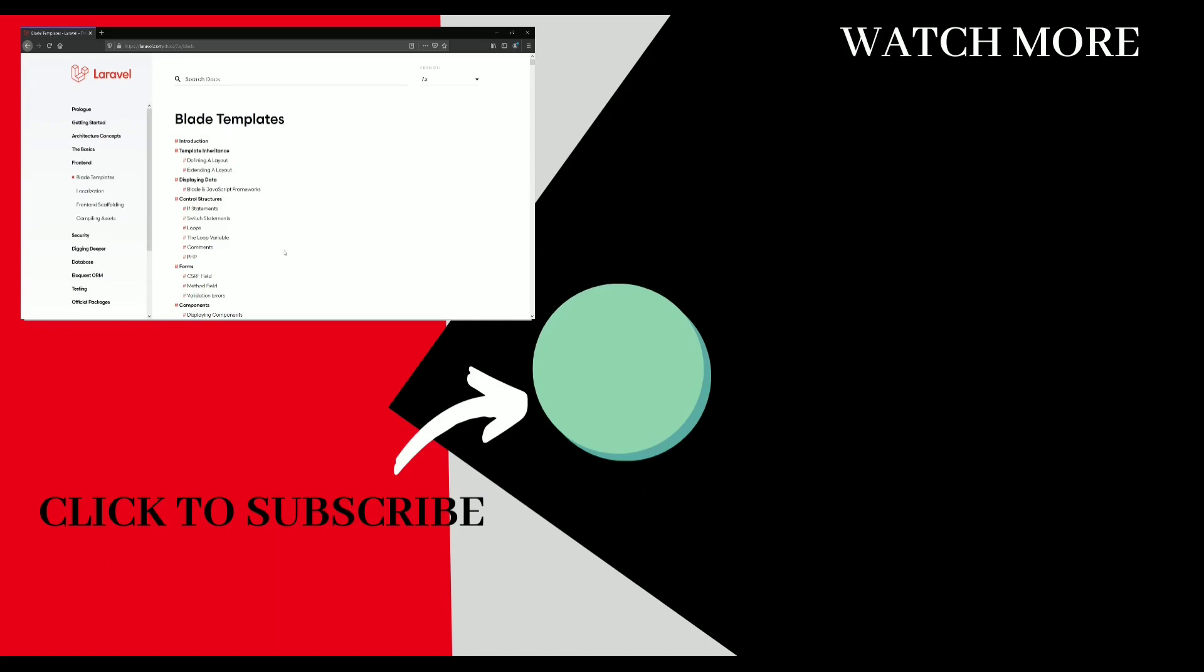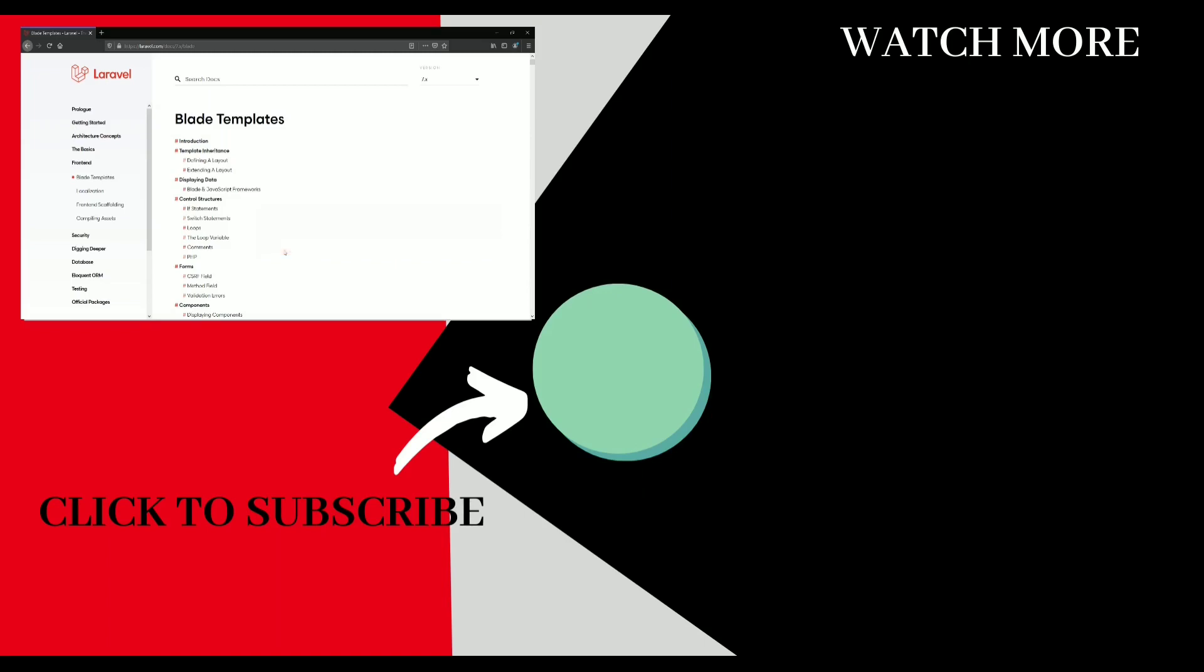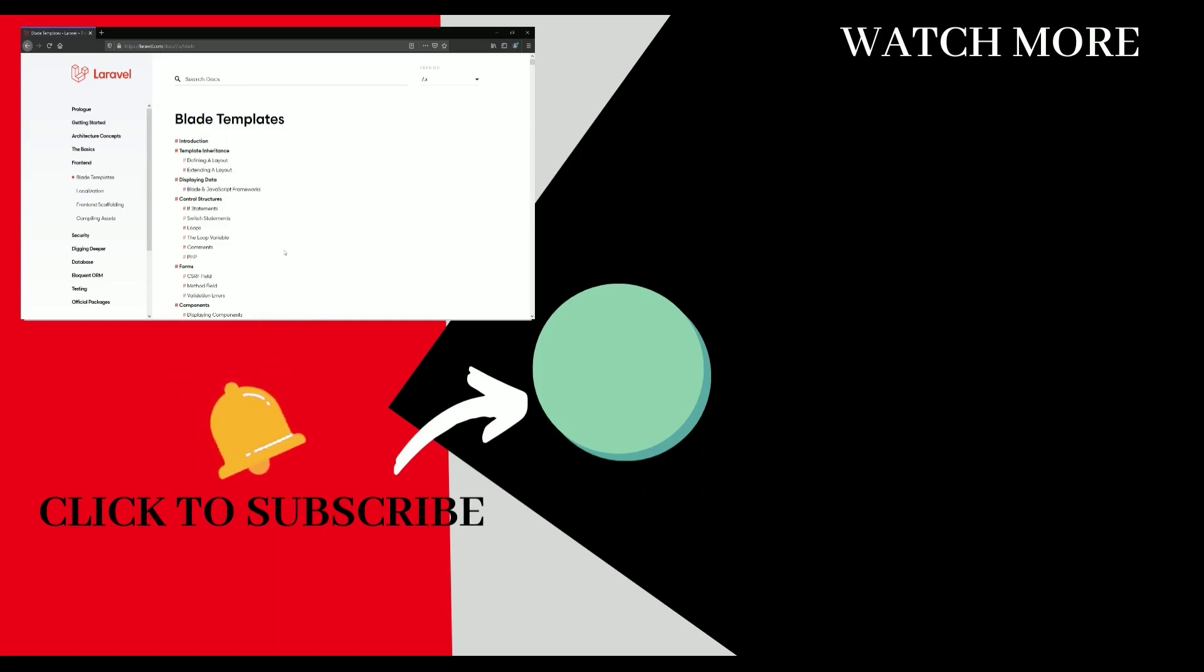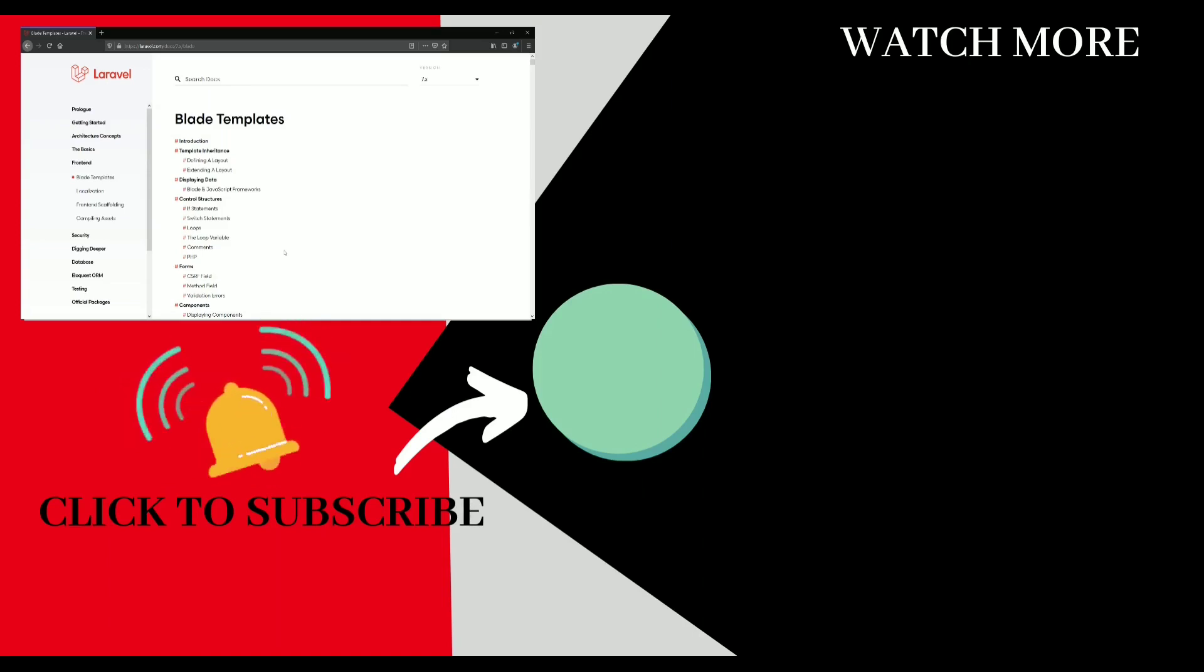In the next section, we will be learning about the loop inside Blade Layout. So if you like the content, hit that like button and do share it with your friends so that it reaches out to all the learners out there. And hit that subscribe button and bell icon to get all the latest updates from me. So see you in the next video.